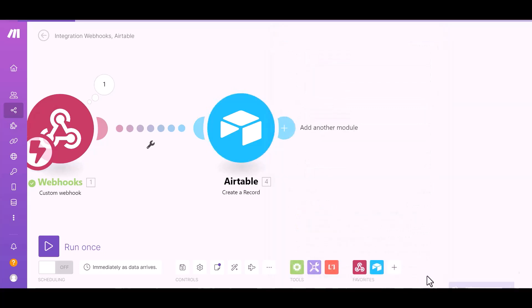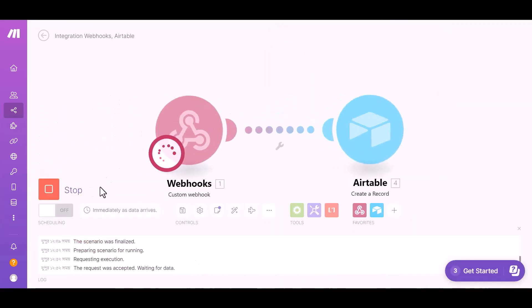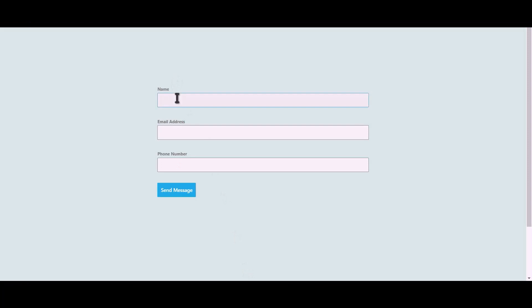Okay, click on run once. Let's submit a form.